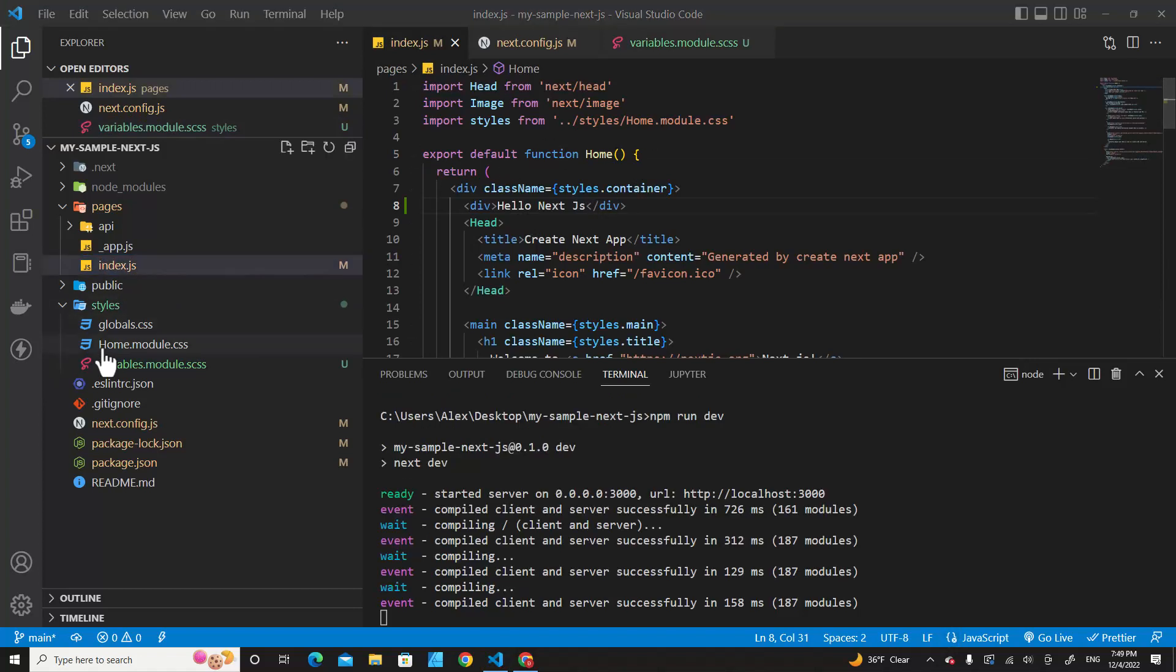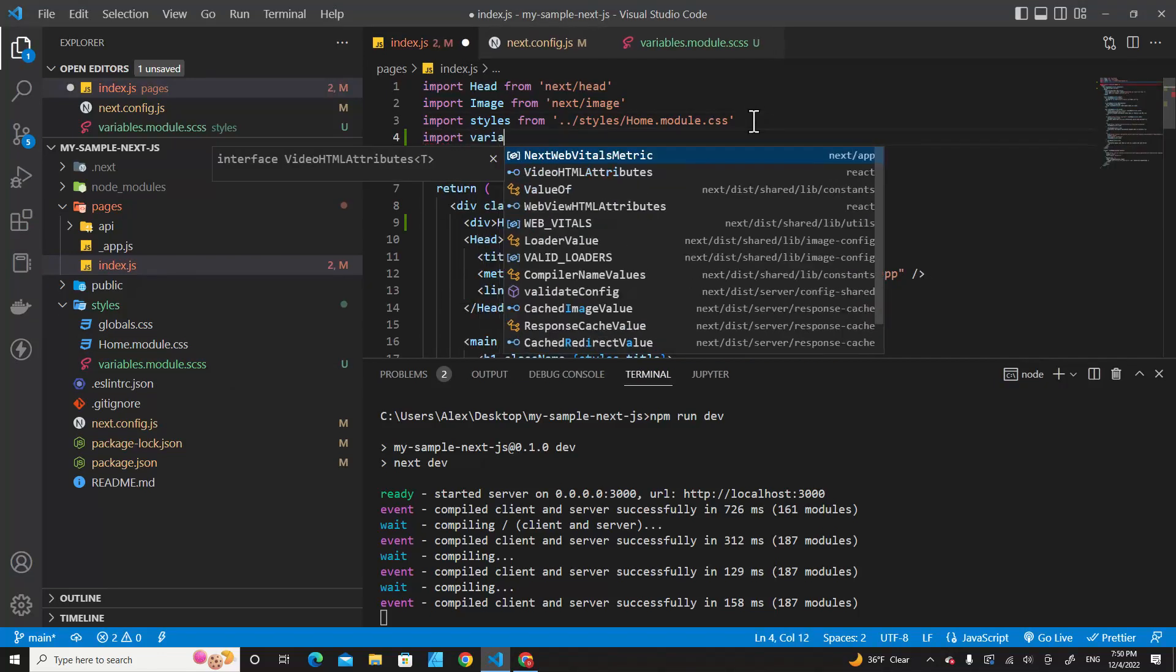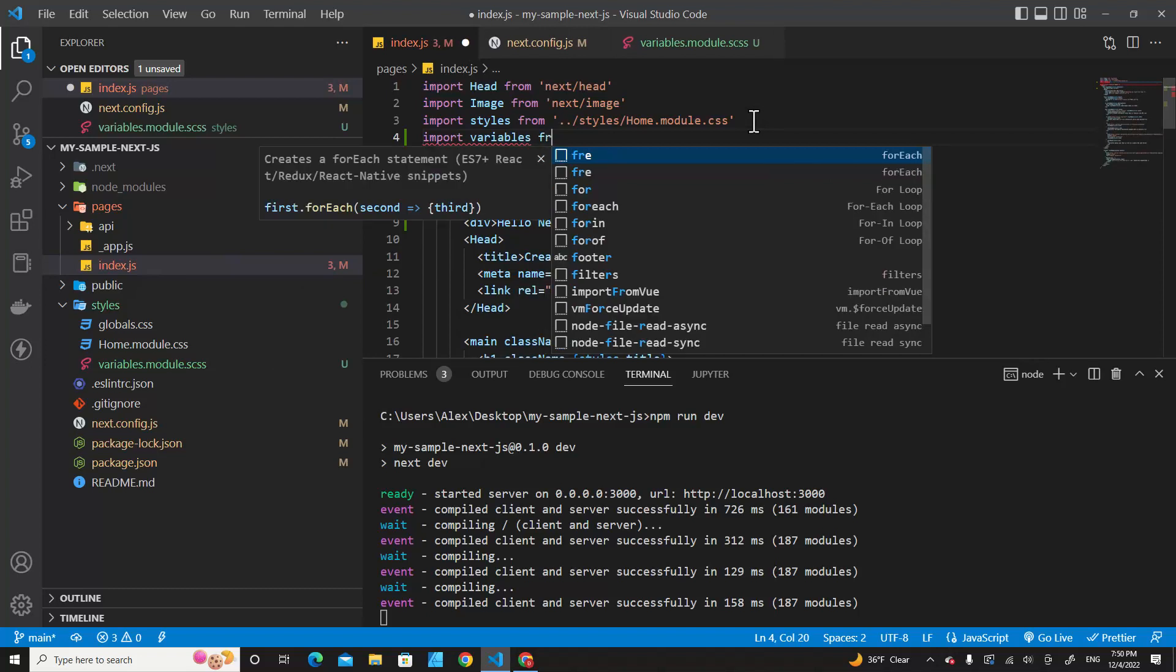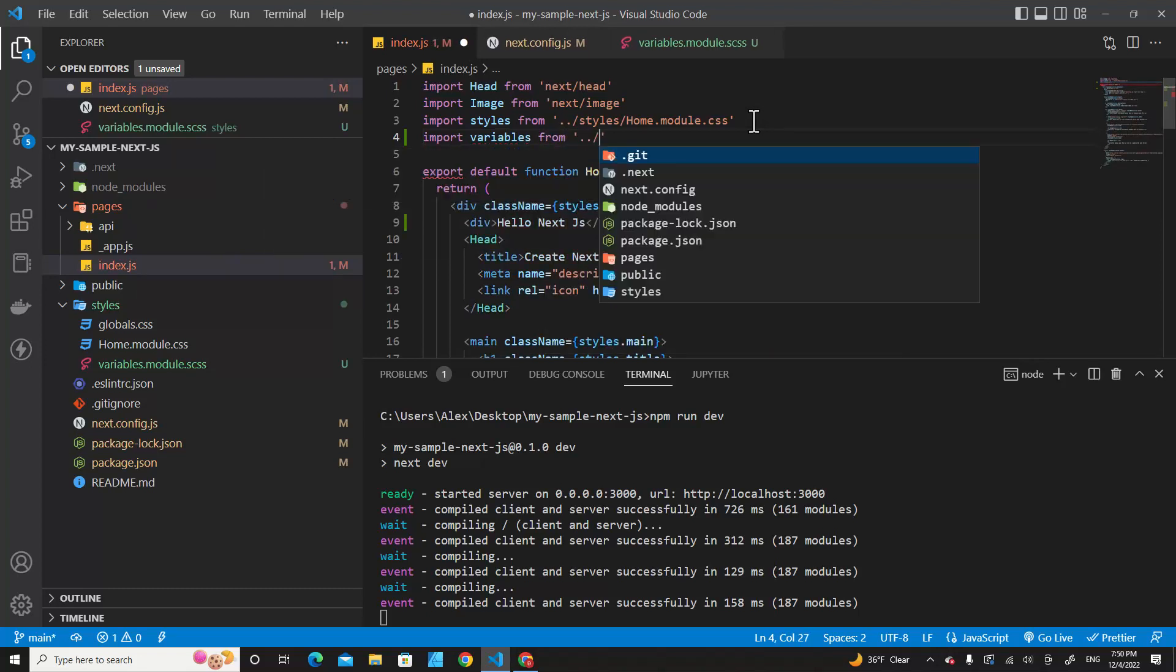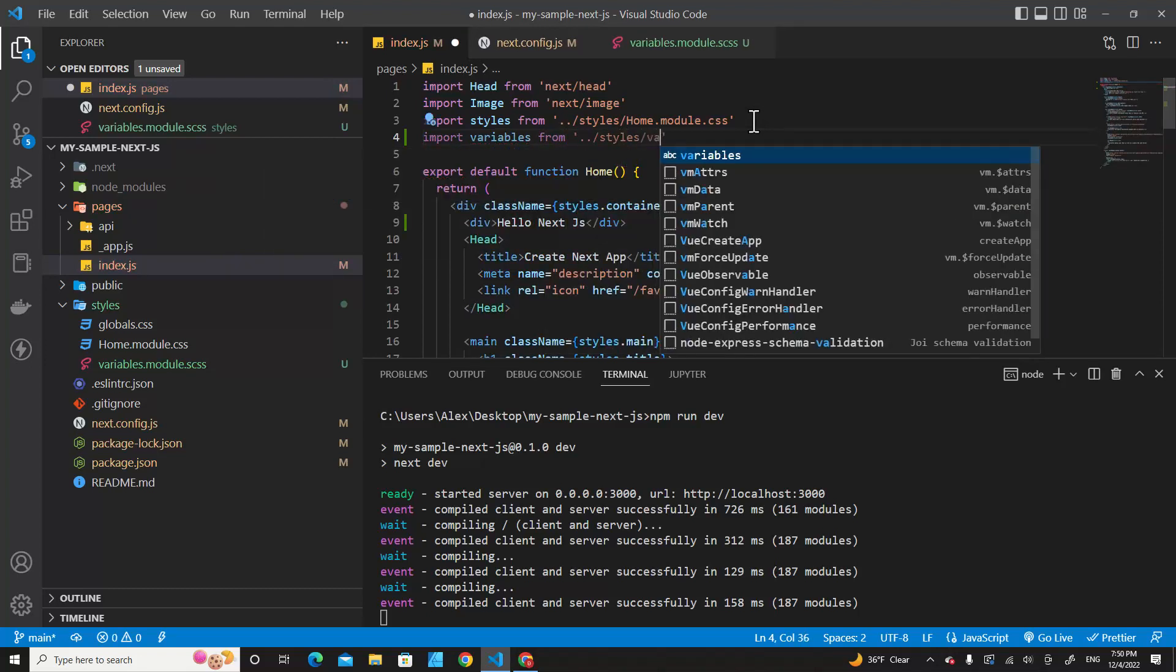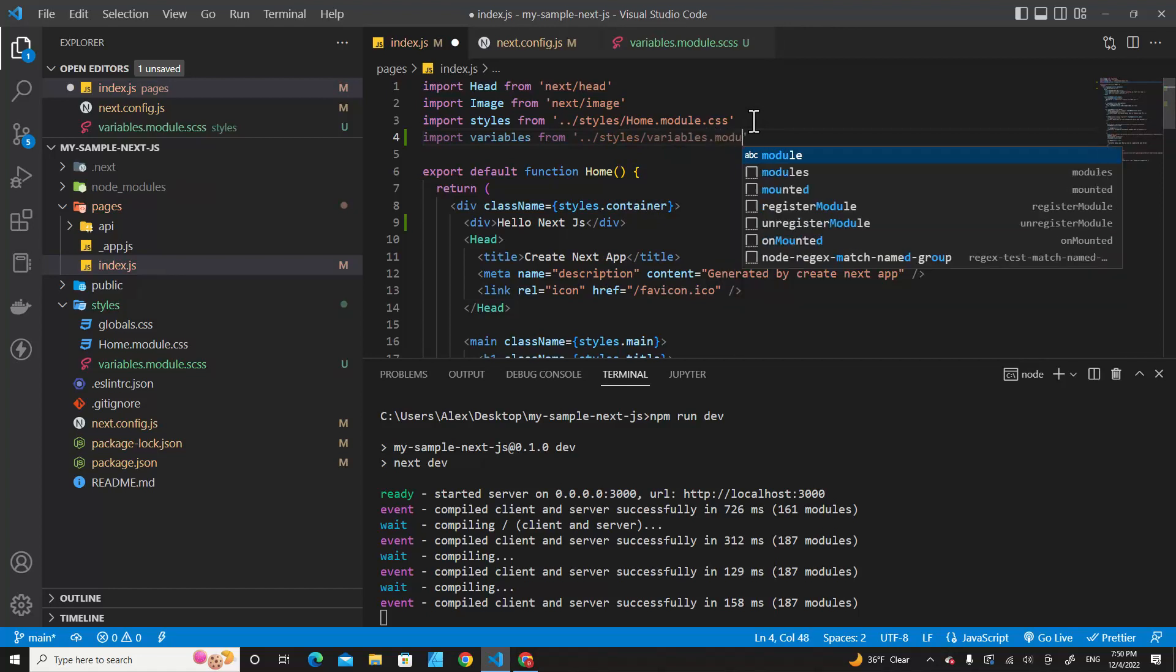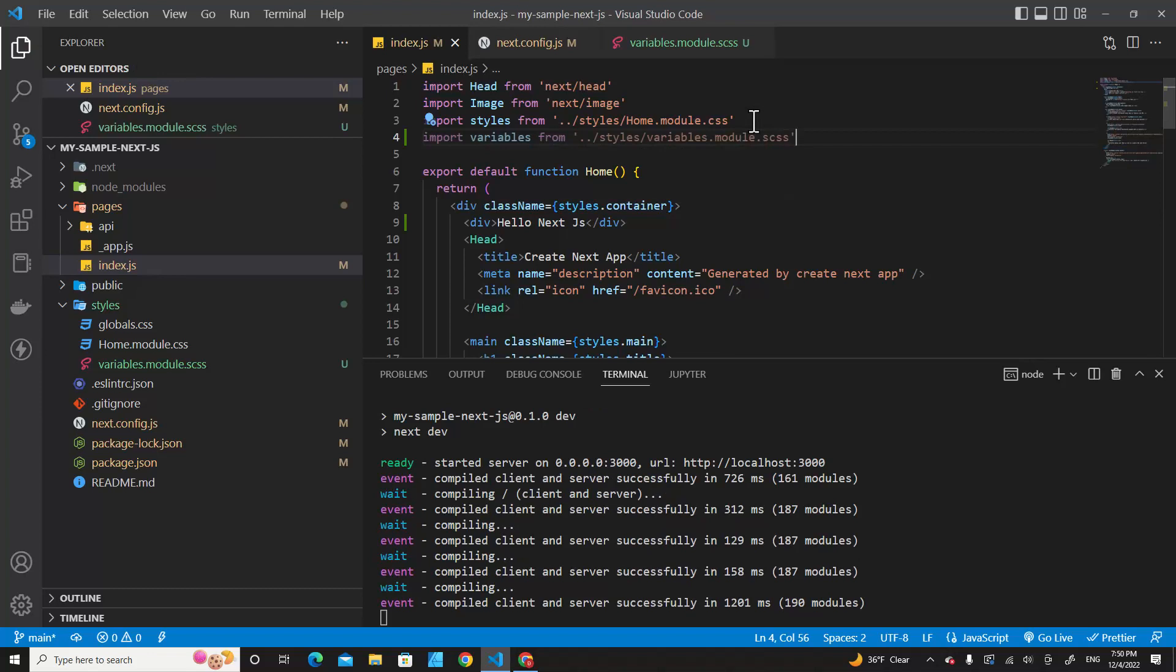Save it. And then go to index.js. Next, you have to import variables.module.scss over here. Import variable from styles/variable.module.scss. Save.